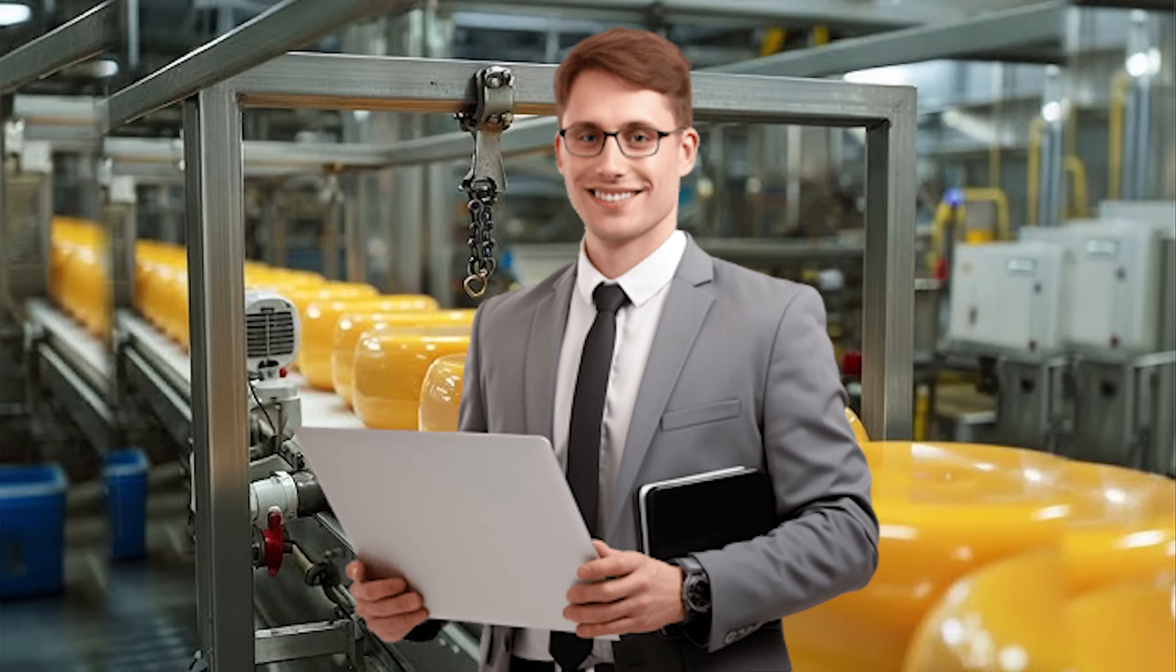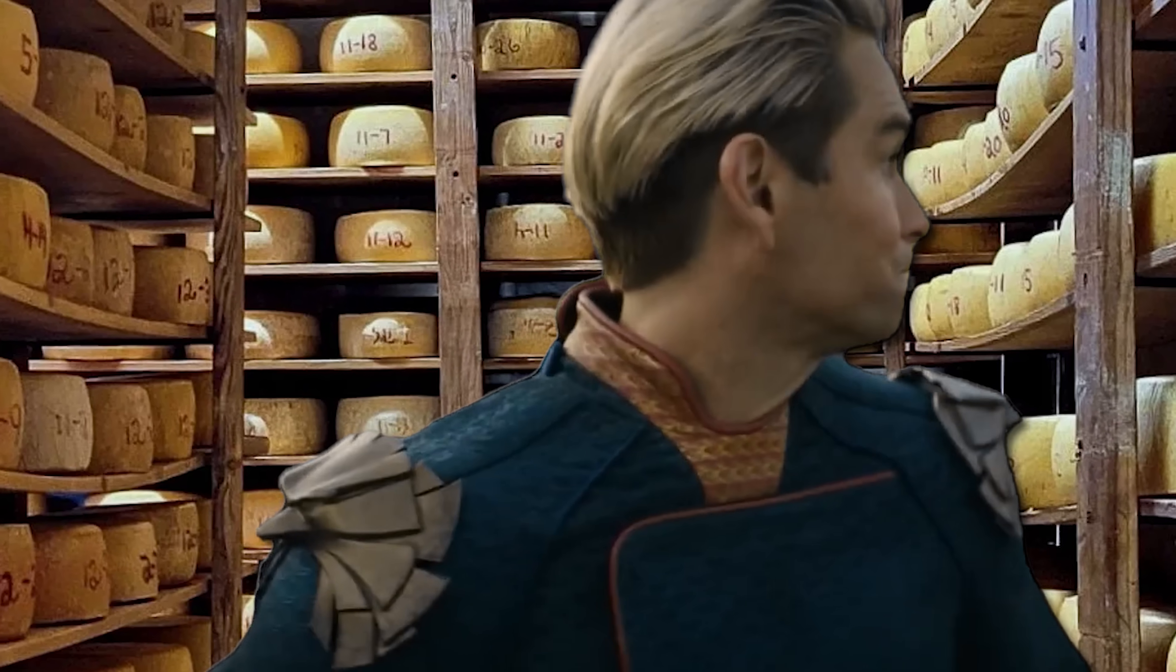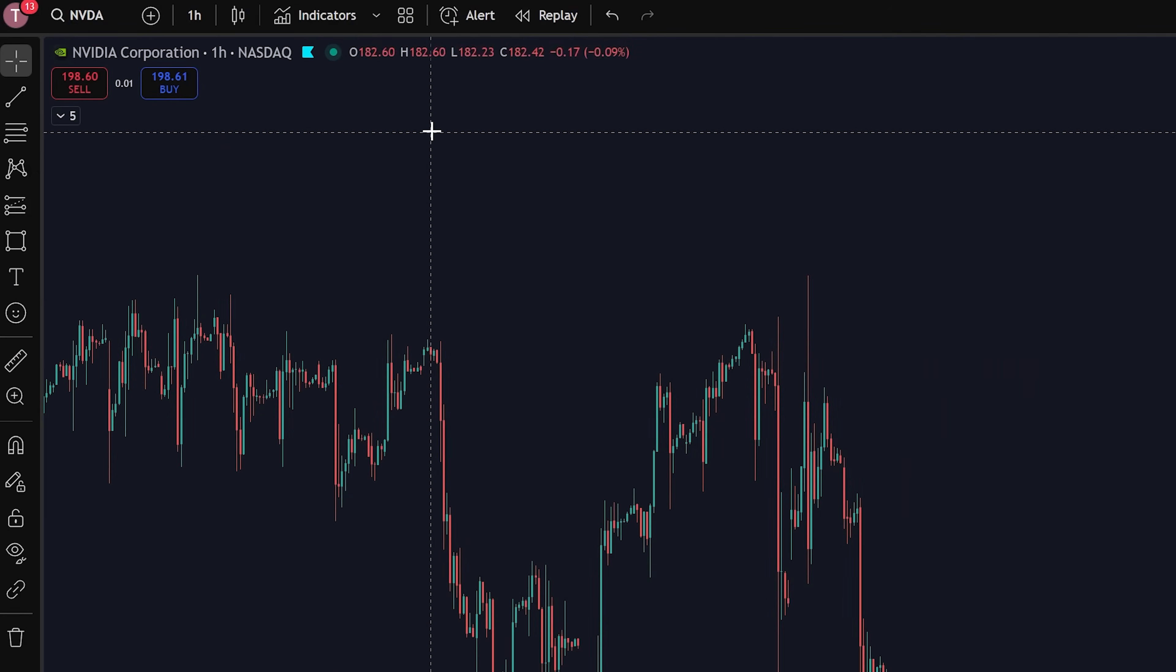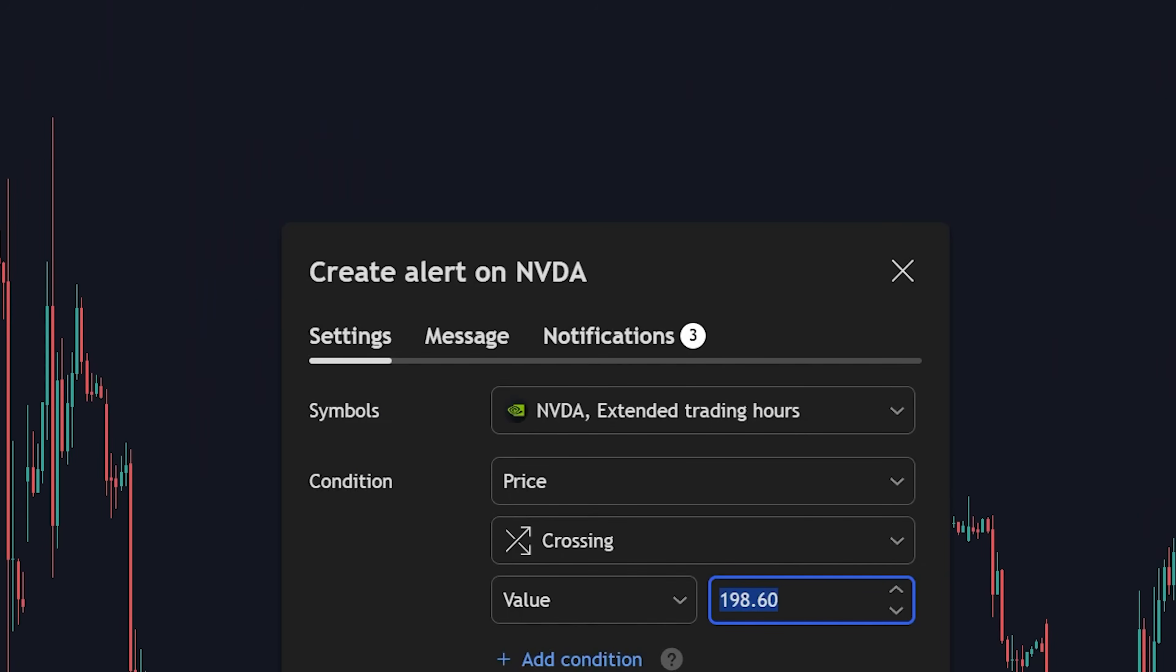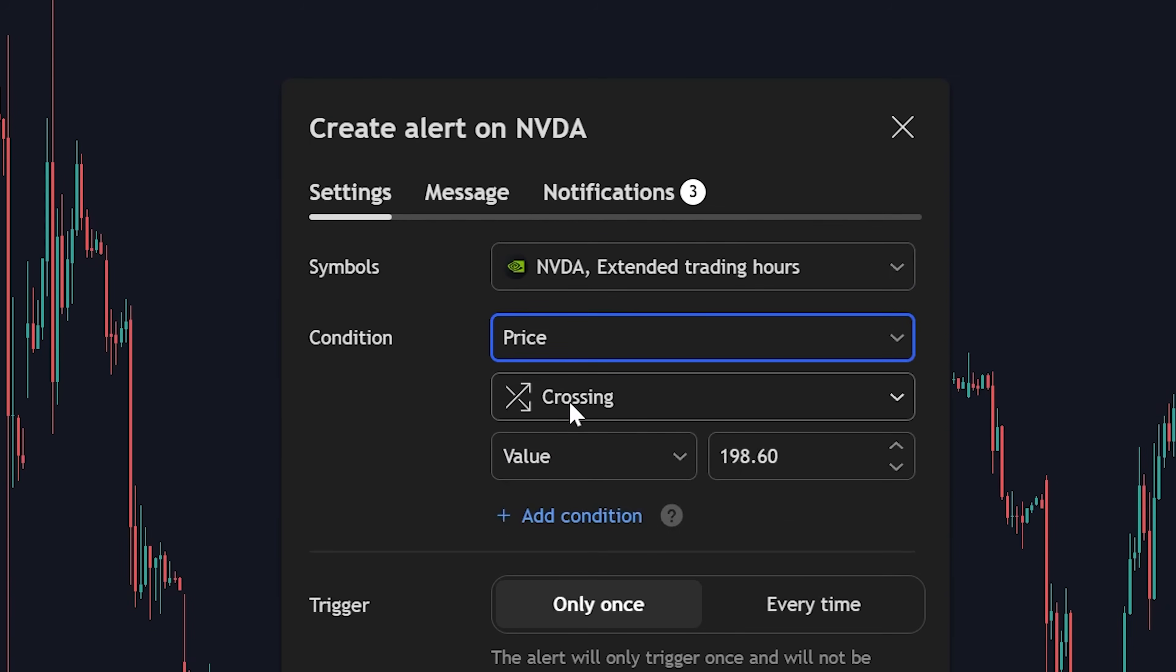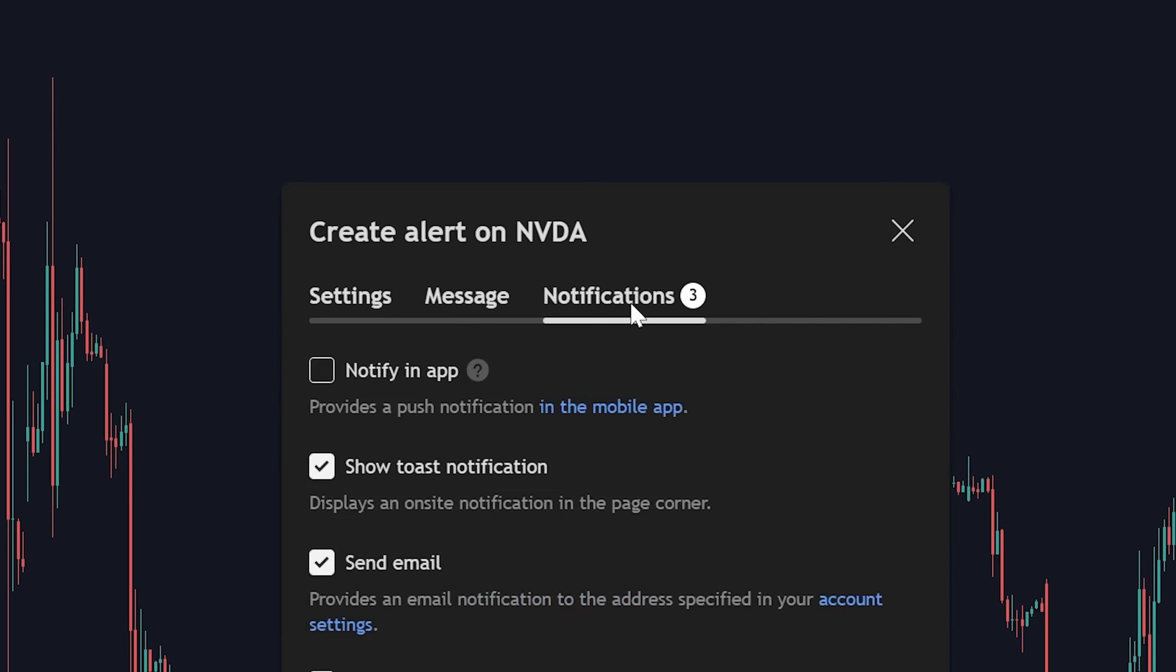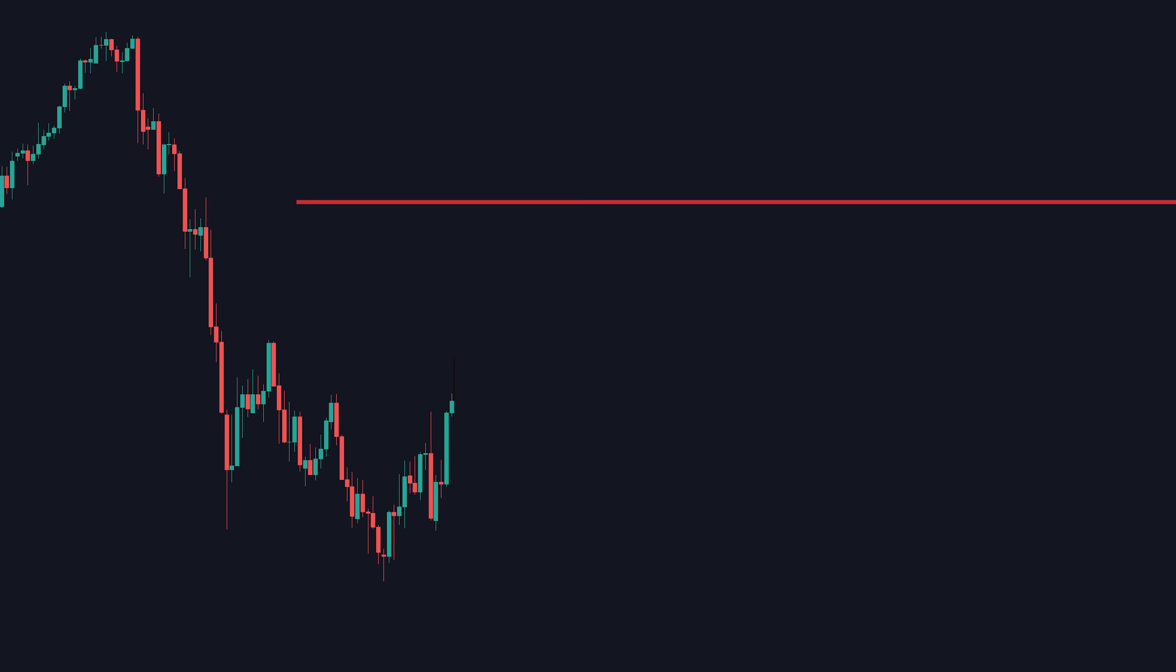But say you had a normal nine to five job working at a cheese factory and you weren't able to check the charts as often as you would like to. Well, boy, do I have the tool to help you at your cheese factory. You can click this alert button up here, select the symbol you want notifications for, select crossing for the condition, and type in whatever price value. Go to the notifications category, select send email, click create.